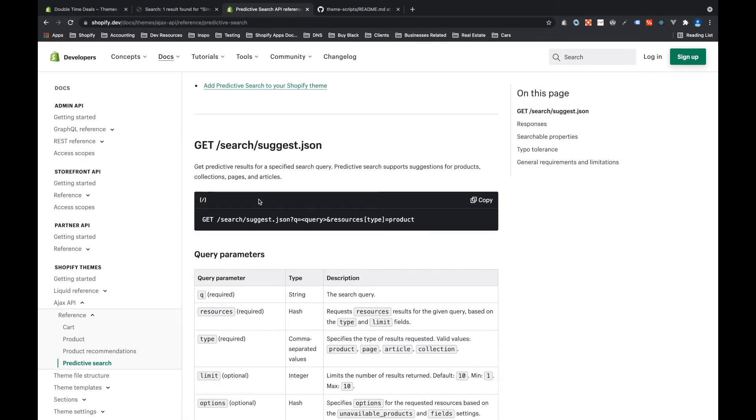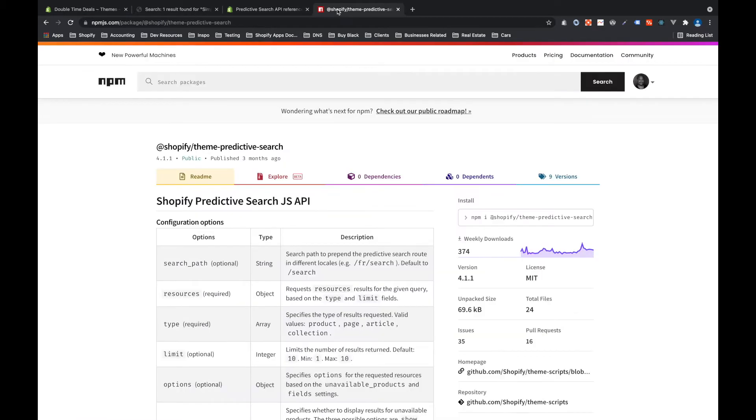Shopify has also built a library called theme predictive search that makes it really easy to interact with this API and we're going to be using this library today.